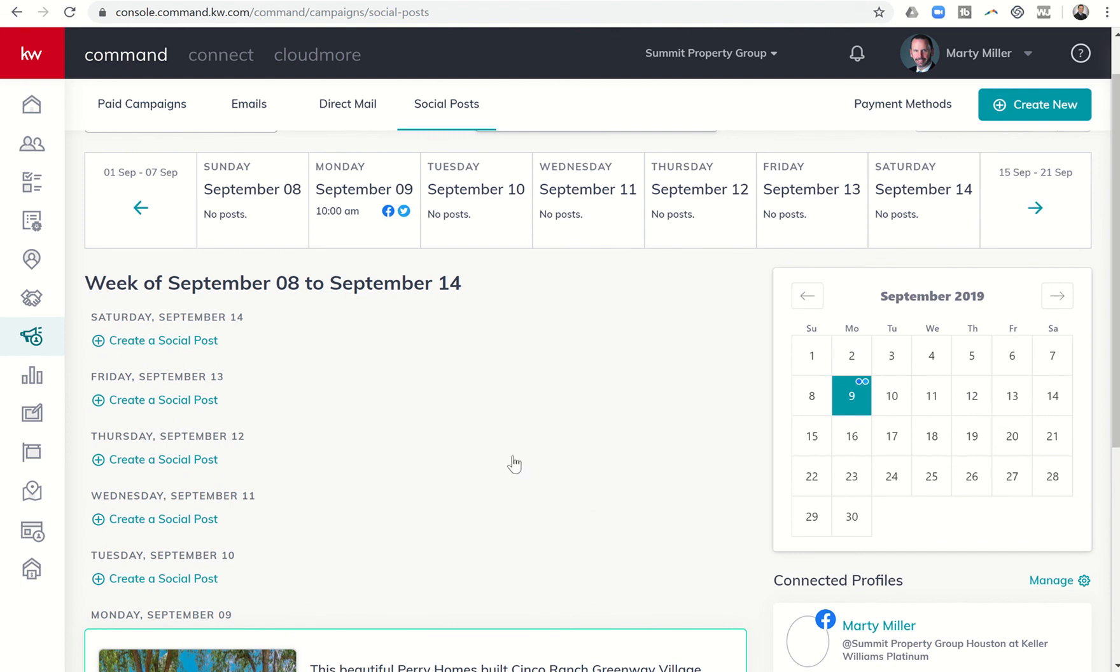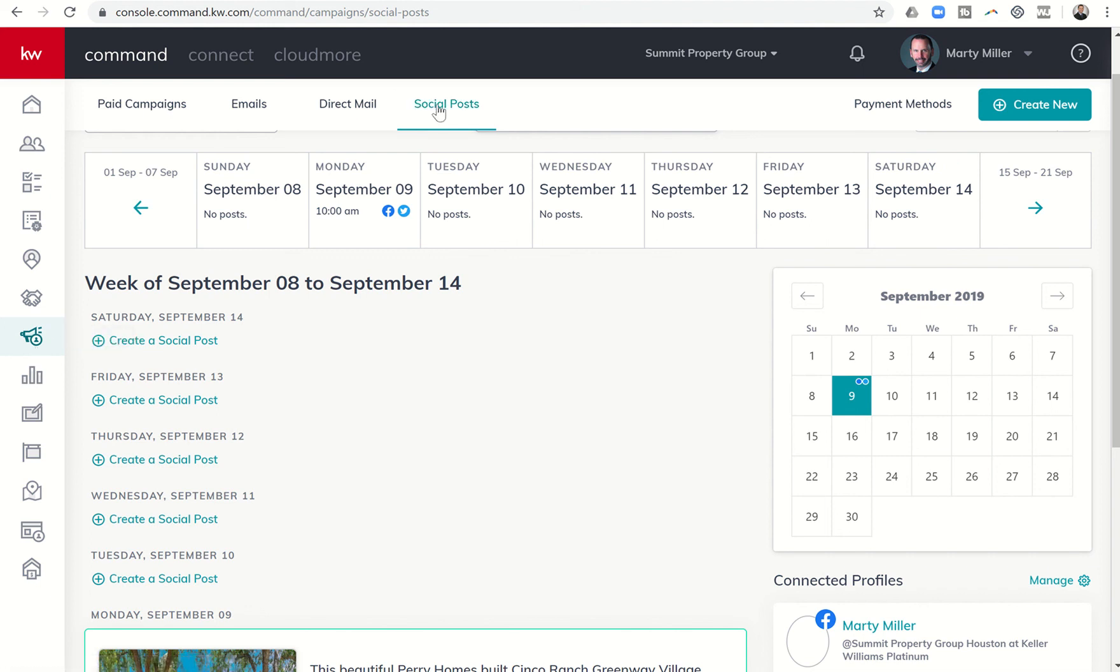Get into the campaign section of your command platform, go into social posts, and review what social posts you have scheduled. I obviously have some work to do and I'll be working on that tomorrow, building out social media content for the entire month at a time.